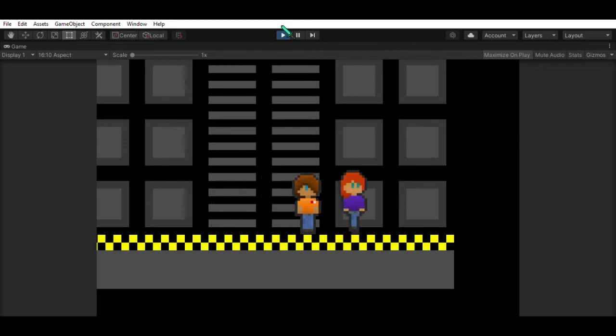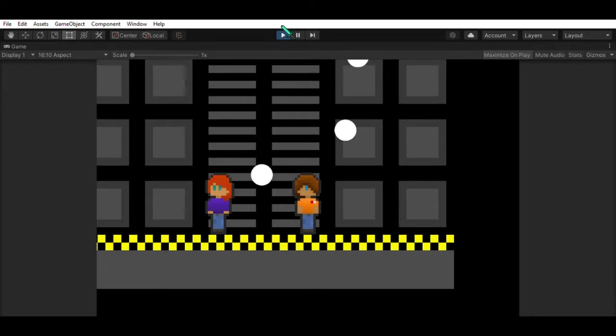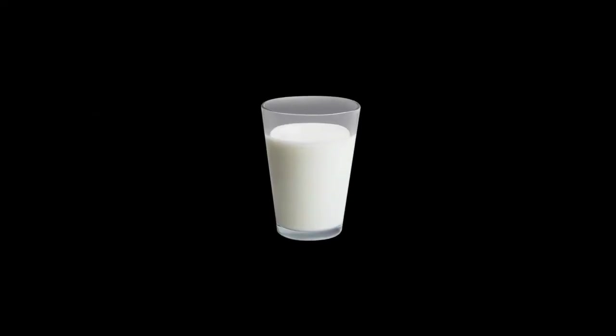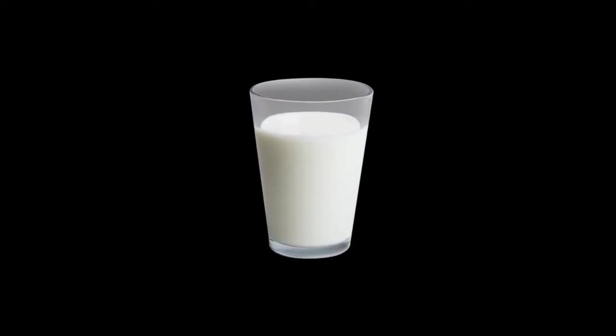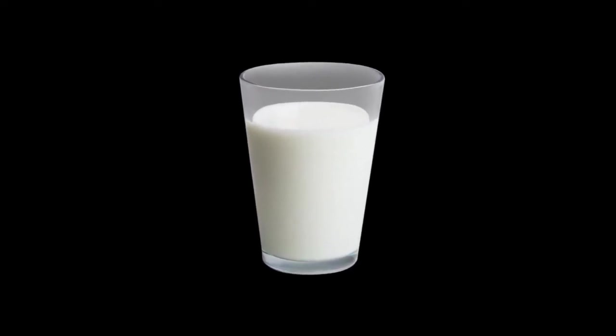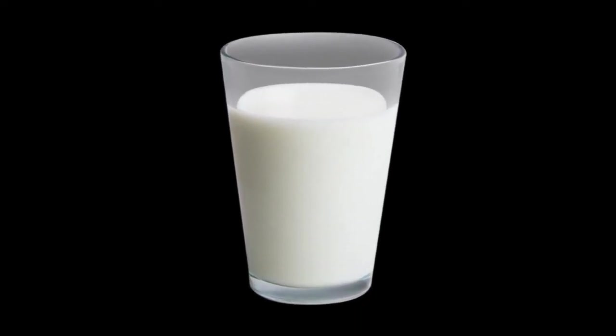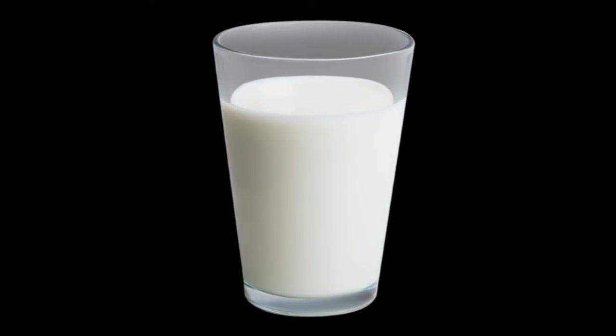So recently I've been making a 2D game in Unity, and that has been going pretty well. But one day I was drinking some milk, and then I got enlightened. My idea was to try and make a 3D game without messing it up, hopefully.